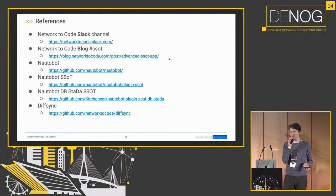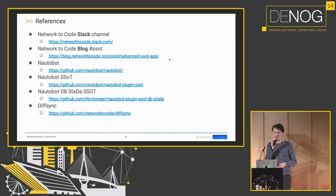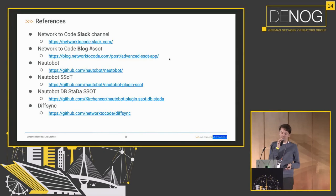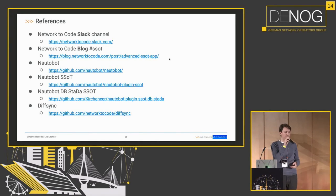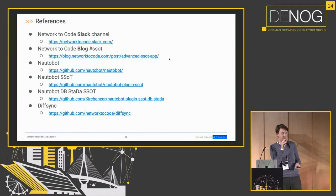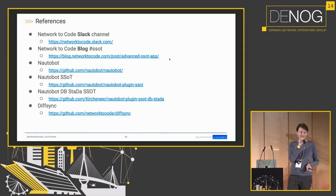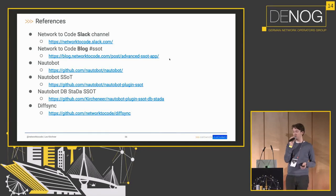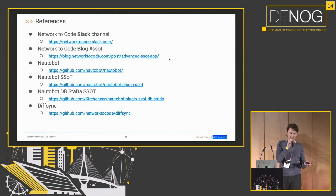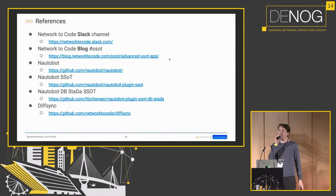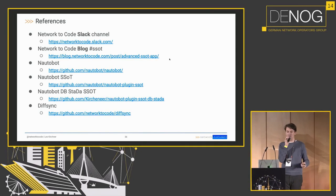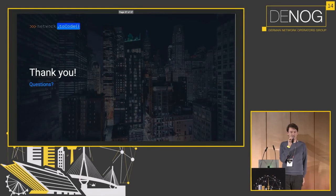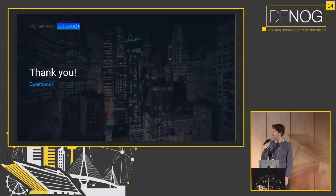Here are a couple of references that I talked about. We have the Slack channel, we have a set of blog posts from us which cover the SSOT topic. We have Nautobot as an open source project. We have the SSOT plugin. If for some reason you do actually want to use my piece of software that I wrote, you can also get that from GitHub, but I recommend you don't. And finally there's DiffSync, which is the library I just talked about in the end. And with that I want to thank you and ask for any questions.